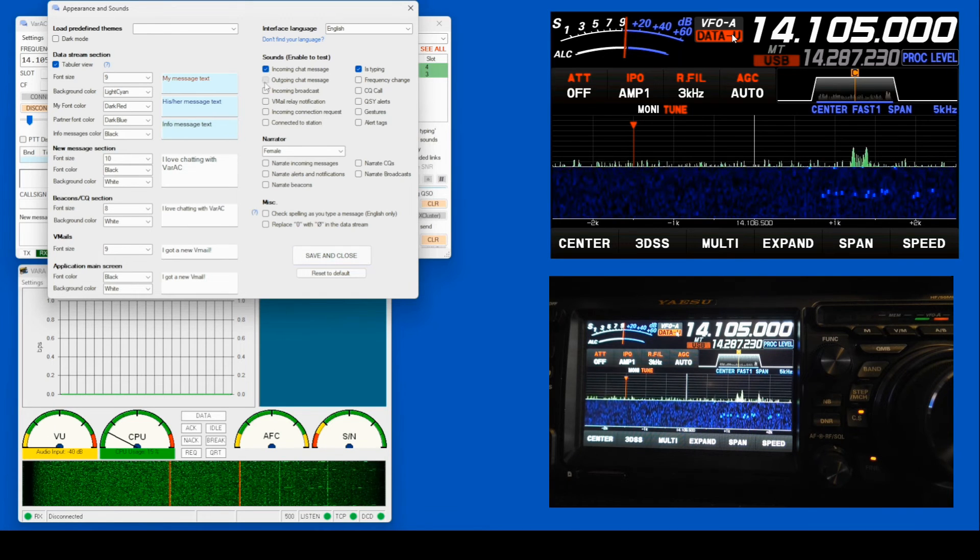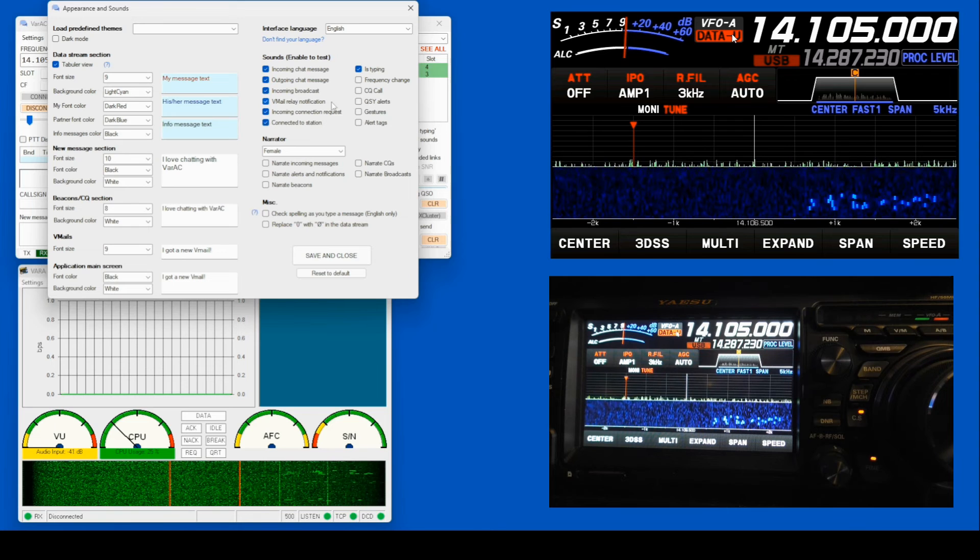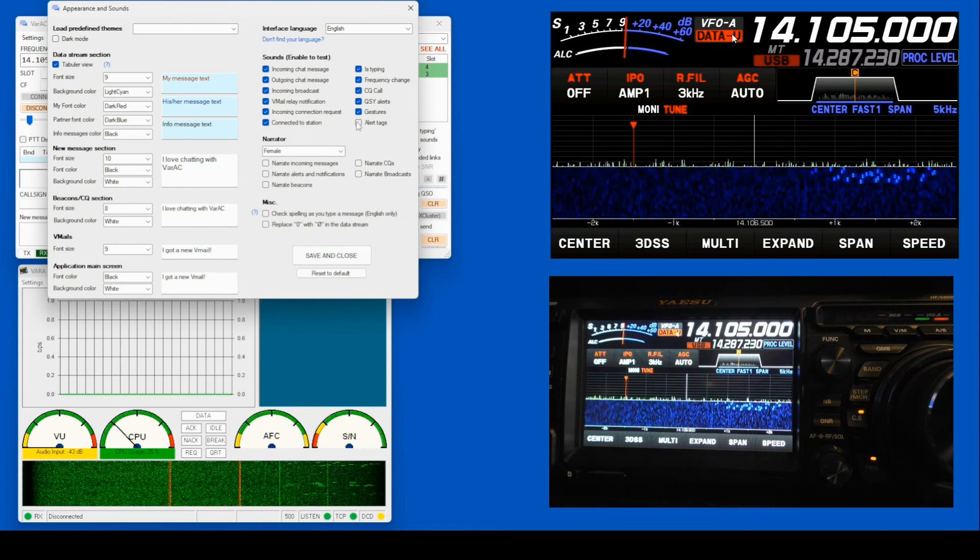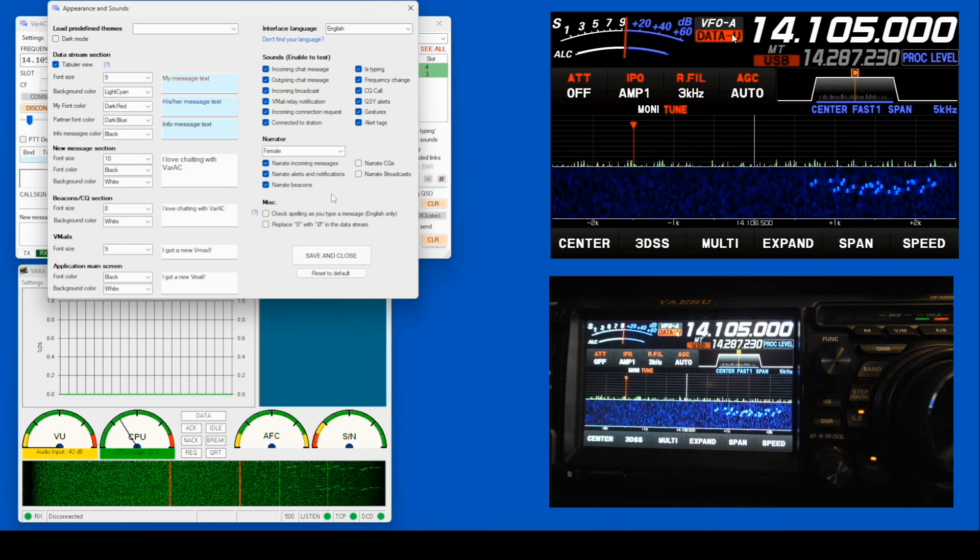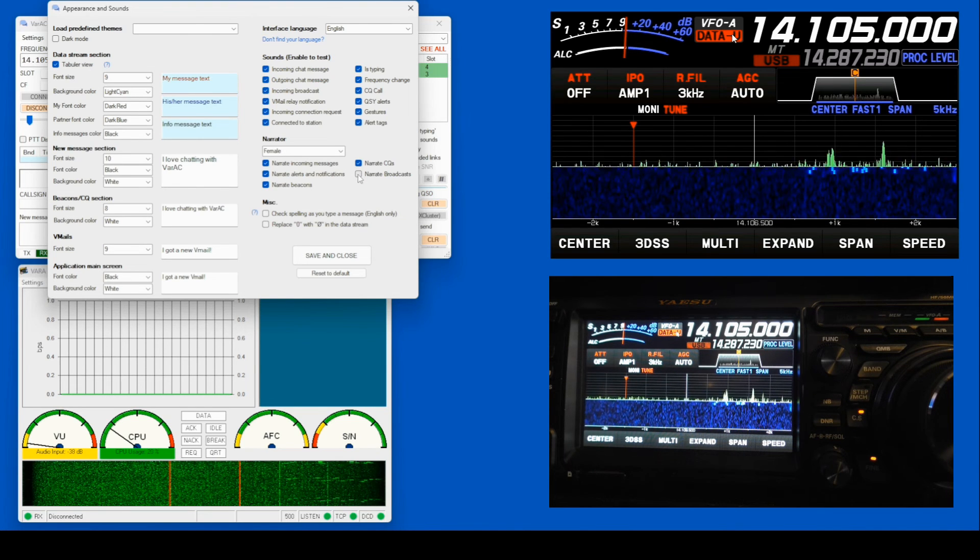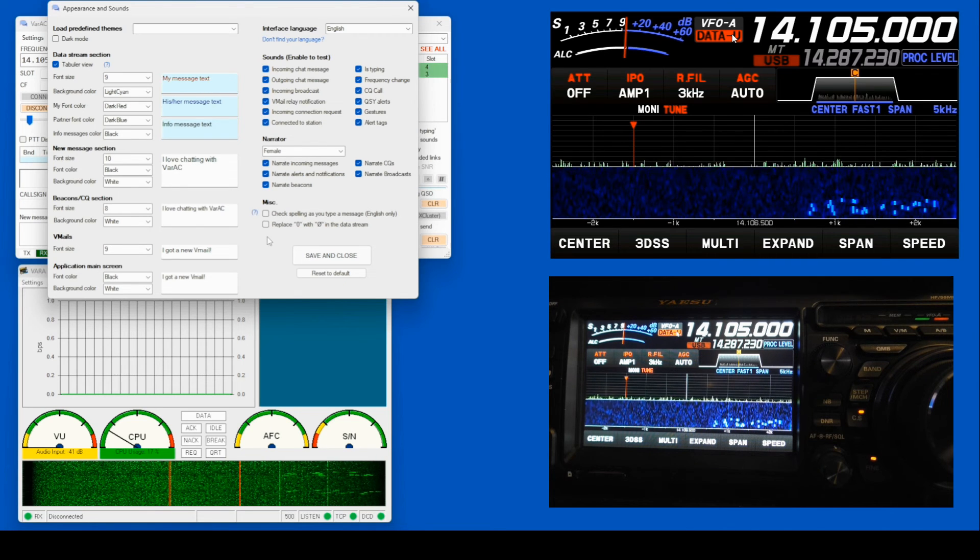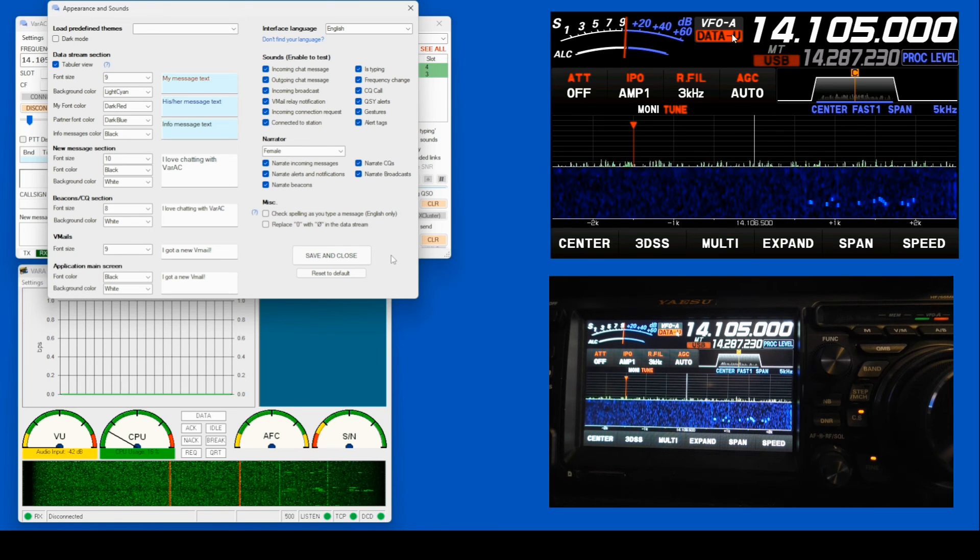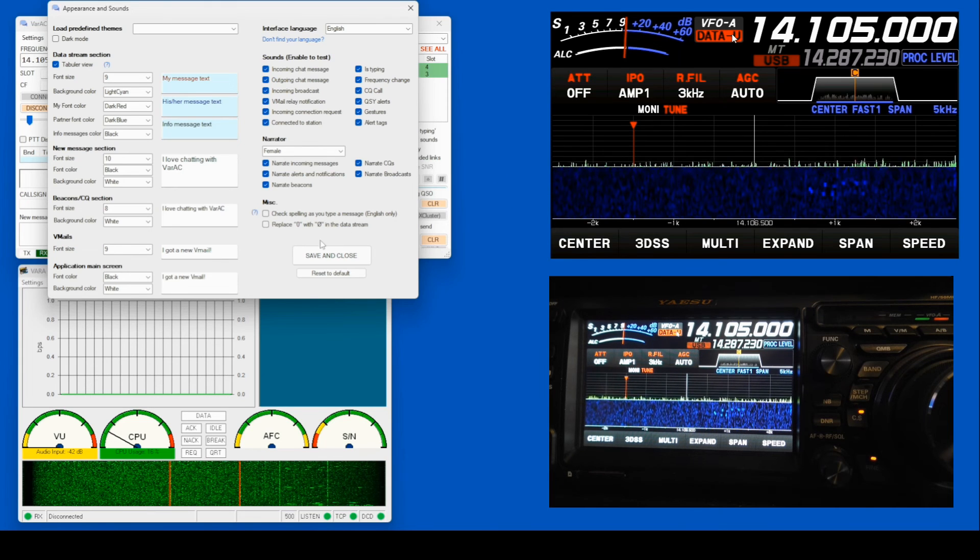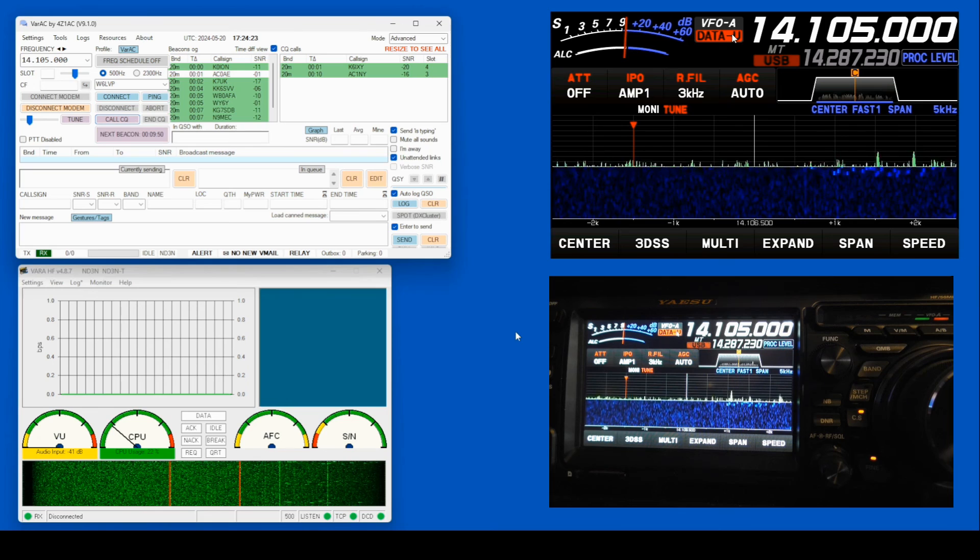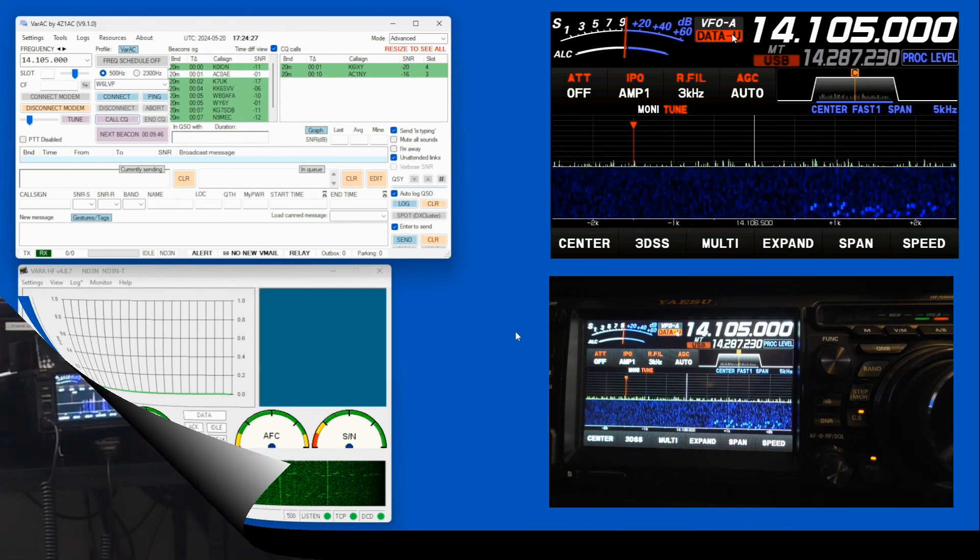And if you can hear in the background, these are all the information that you're going to get. Hello, connected to 4Zulu-1-Alpha-Charlie. Beacon from 4Zulu-1-Alpha-Charlie. CQ from 4Zulu-1-Alpha-Charlie. Broadcast from 4Zulu-1-Alpha-Charlie to all. I love chatting with VARAC. Okay, that was the narrator that I have picked, and I hope she came across. But I'll just close this and leave it to you to go out there and find the other bells and whistles that will increase your operating enjoyment.